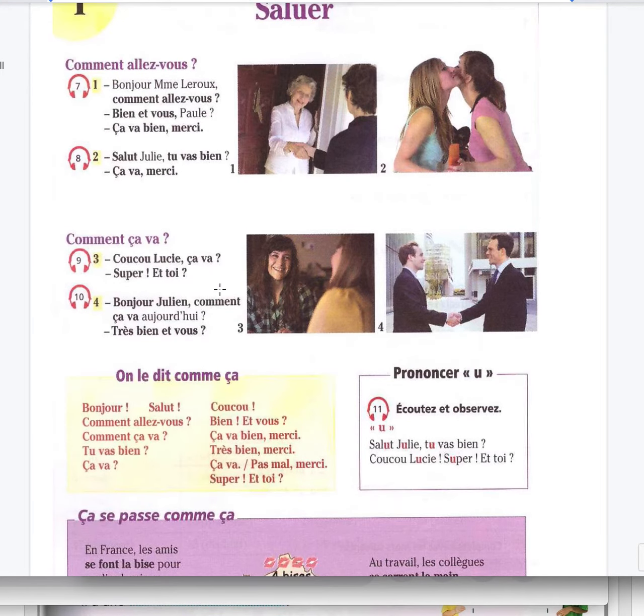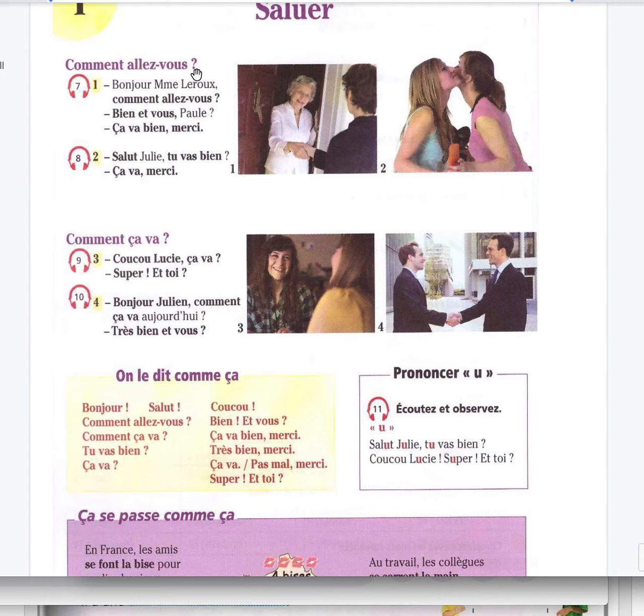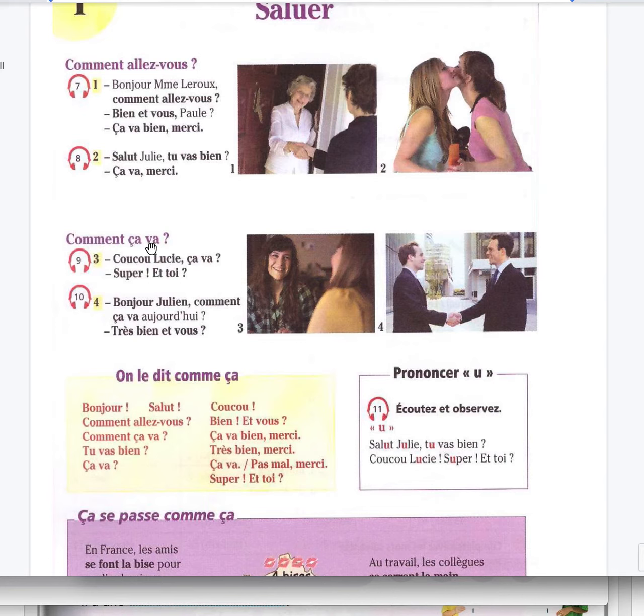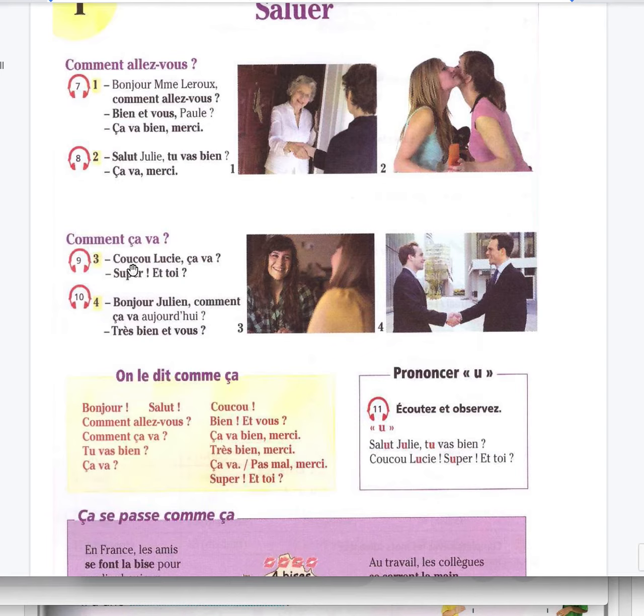Here we have saluer, to greet someone. Comment allez-vous? Bonjour Madame Leroux, comment allez-vous? Bien et vous Paul? Ça va bien, merci. So we are talking about this dialogue. Salut Julie, tu vas bien? Ça va bien? Ça va, merci. Number two, comment ça va? It's a tiny bit more informal. Coucou, that doesn't mean cuckoo, it means hi. Coucou Lucie, ça va? Super et toi? Hi Lucie, how are you? Great and you?